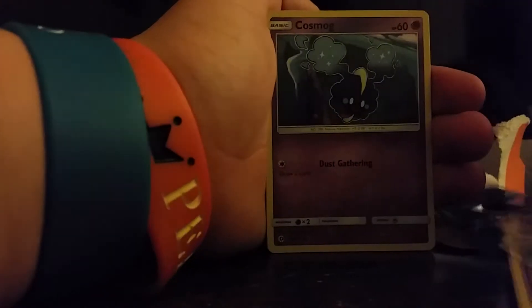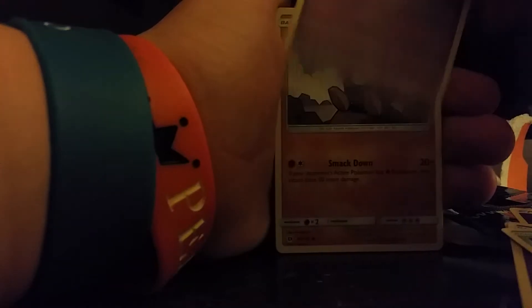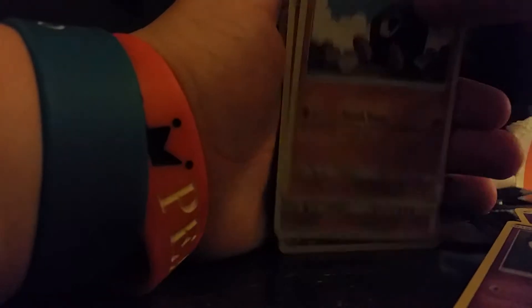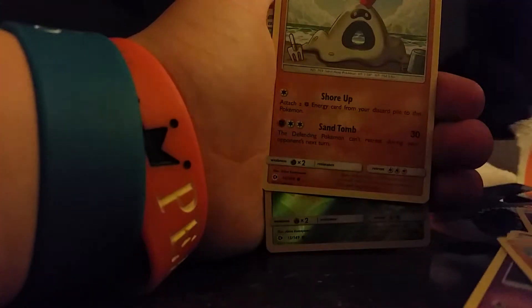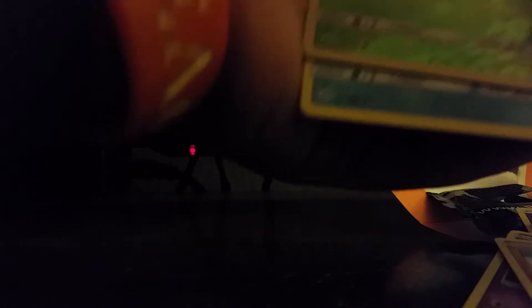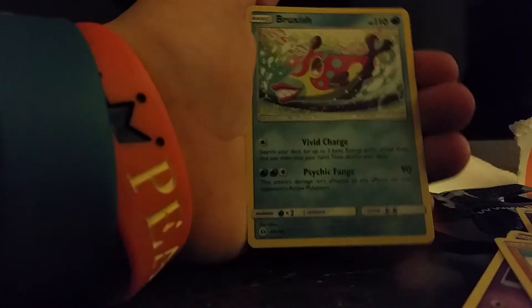Wishwashy, Alolan Grimer, Boromantis, Cosmog, Roganrola, Sanity Gast, and Grubbin. Reverse, Common, and Bruxfish.